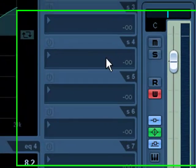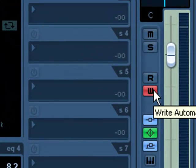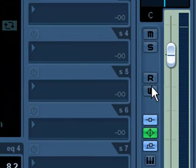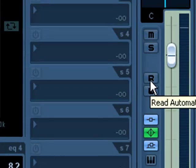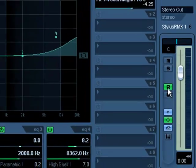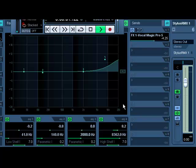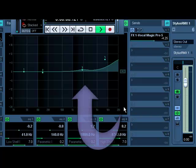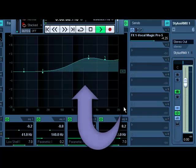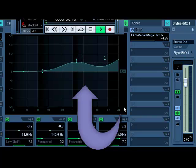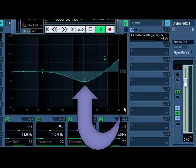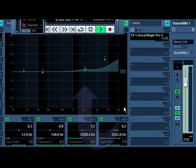Turn off write automation, turn on read automation. Back at the beginning, hit play. That's happening automatically. It's being automated, notice the volume next.